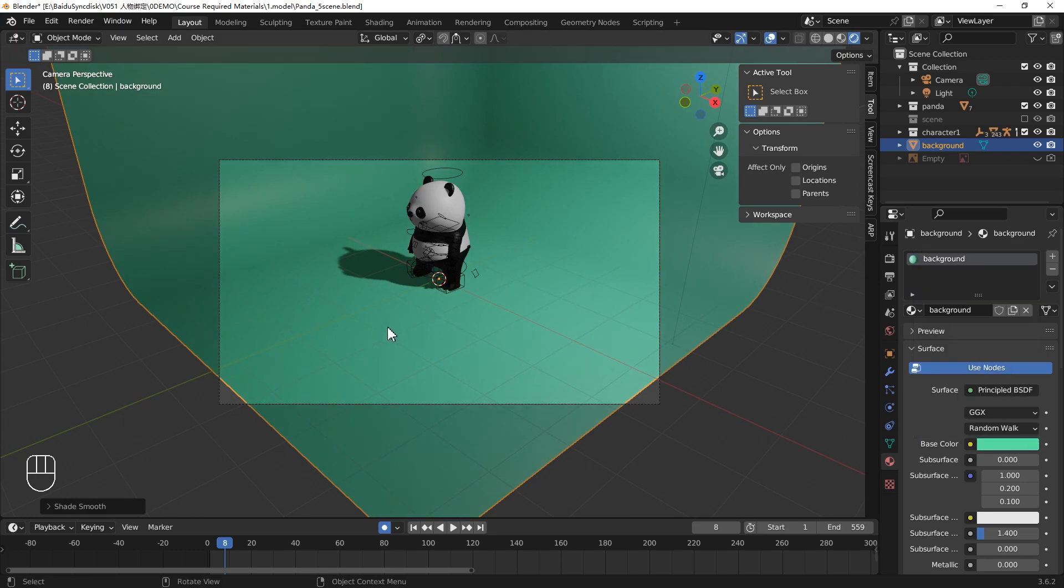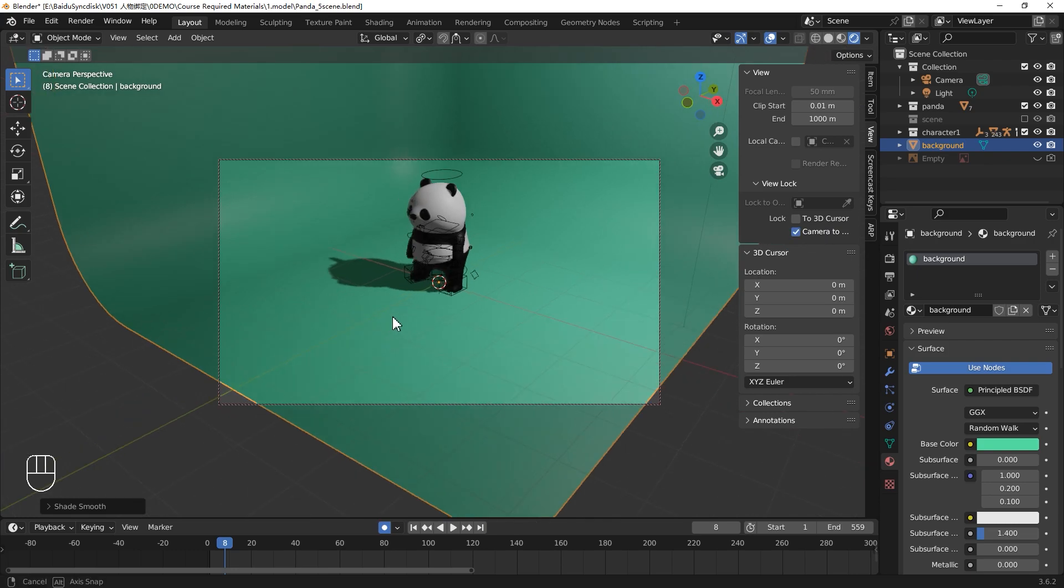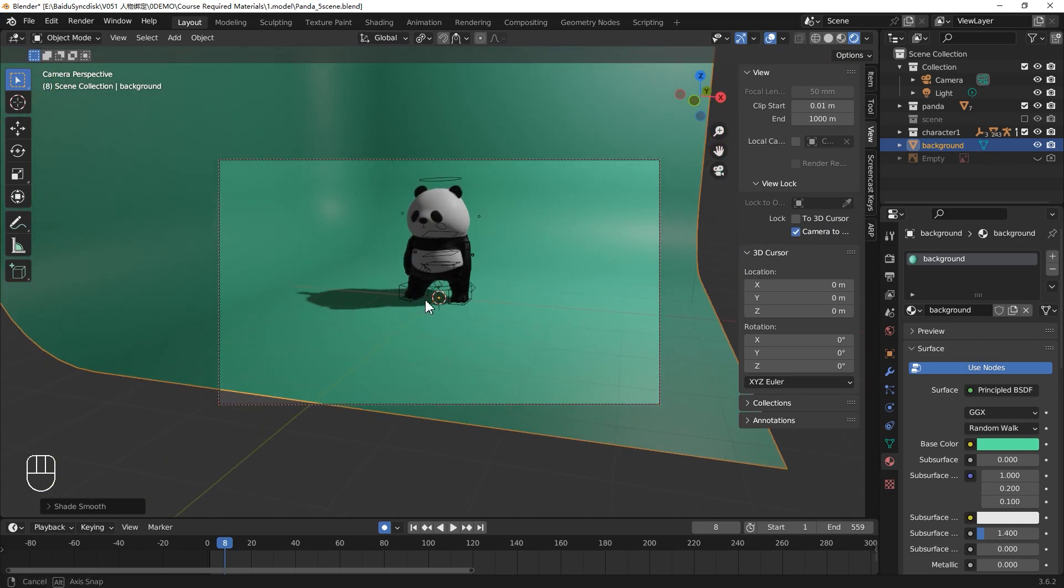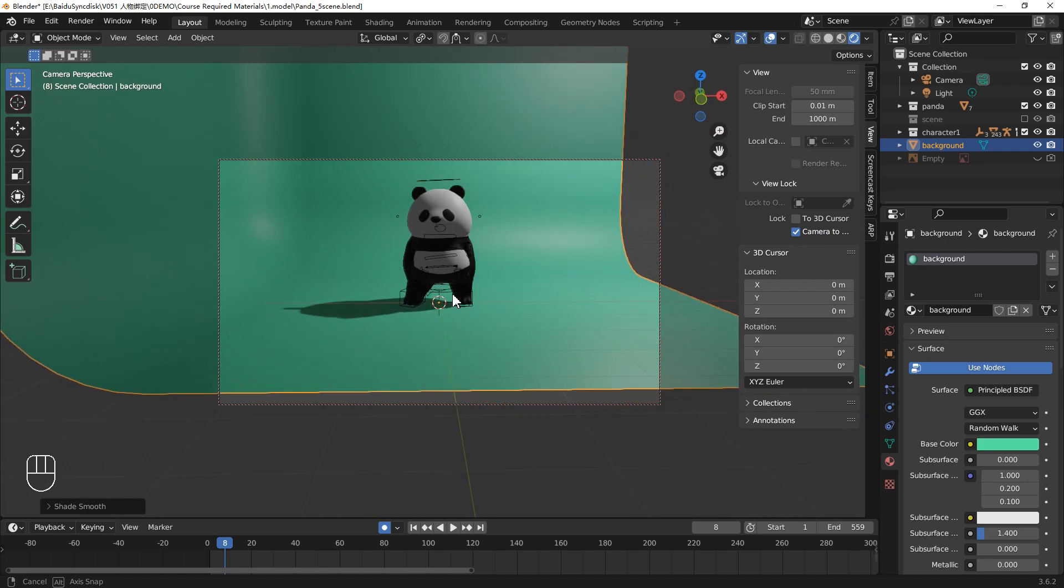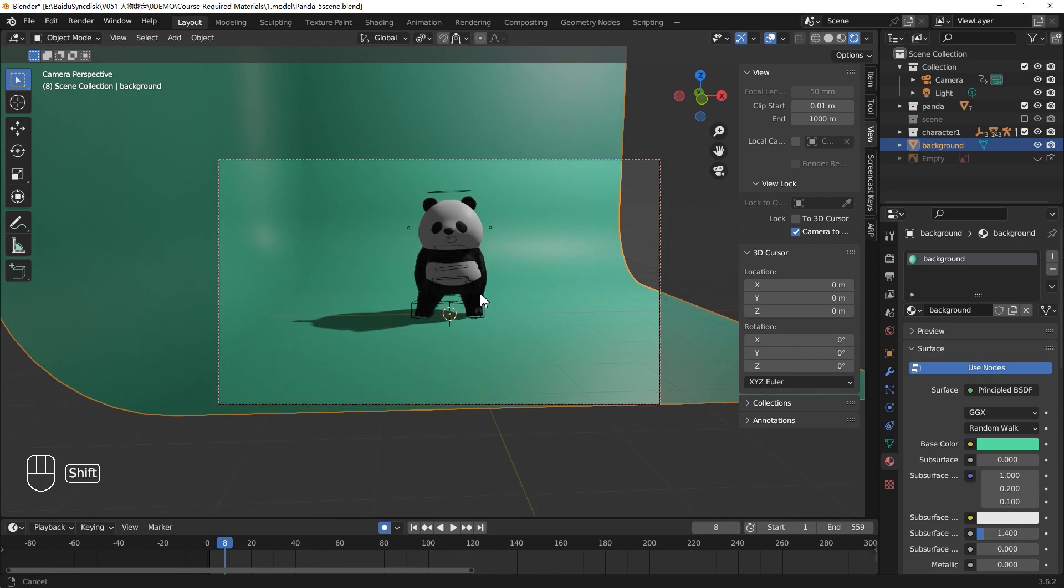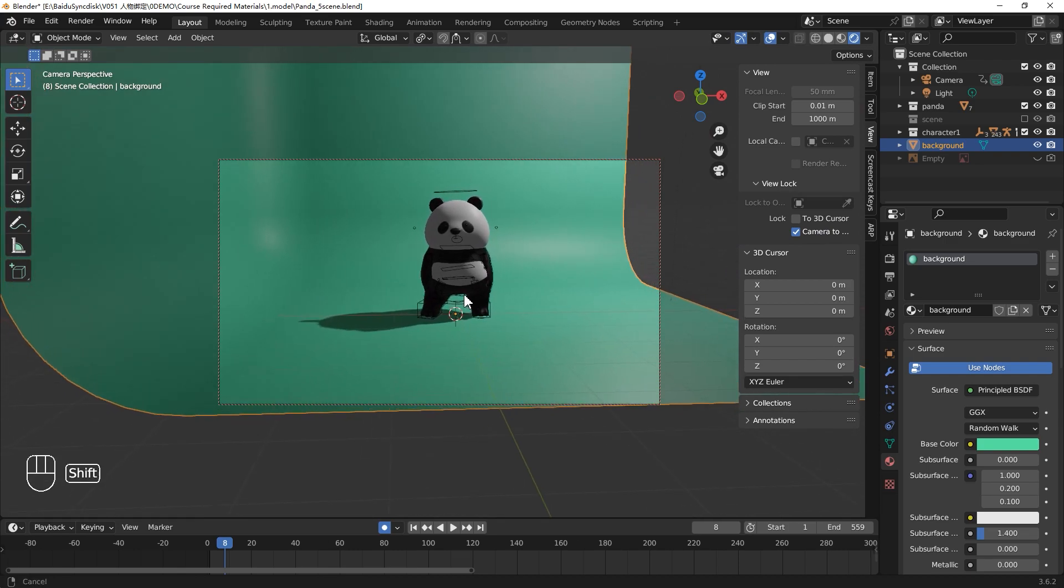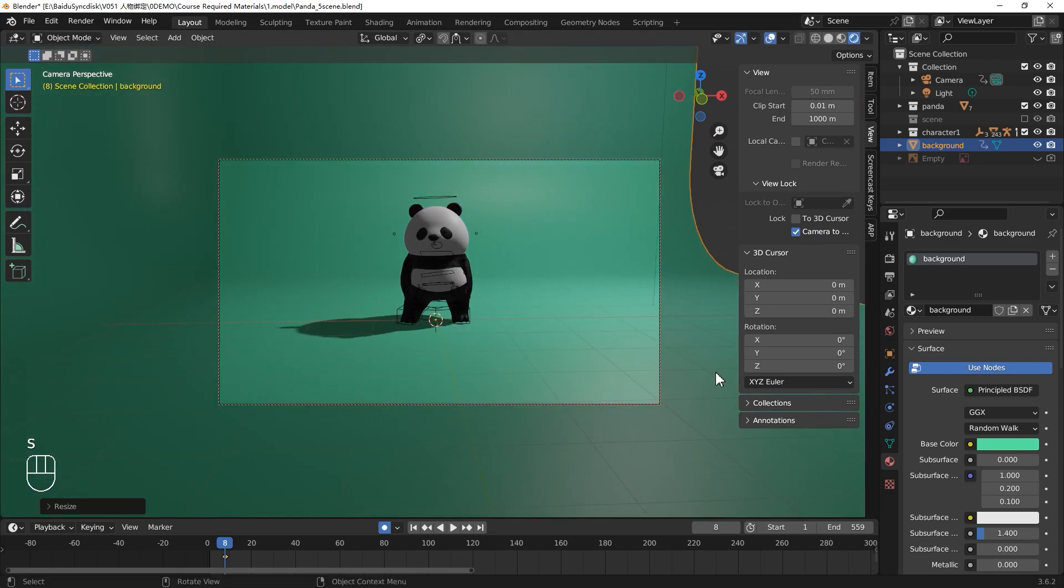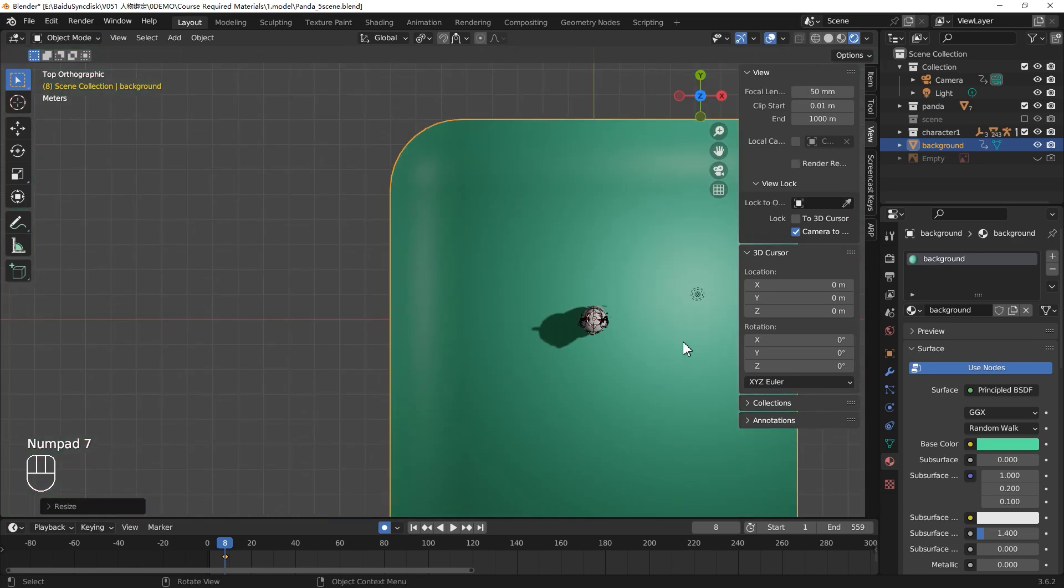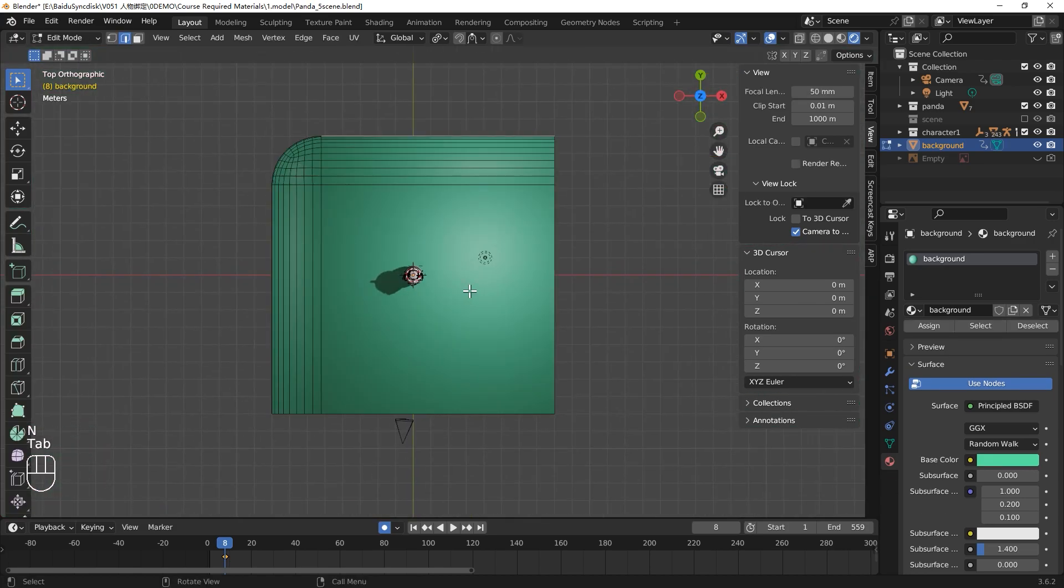Now we will change the camera view. In the sidebar view tab, click camera to view. Now you can hold your middle wheel and change the camera view. Press Shift and hold the middle wheel and drag. You can move the viewport. Select the background and drag.